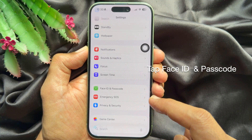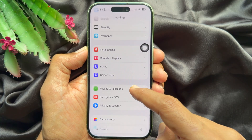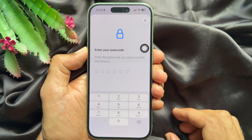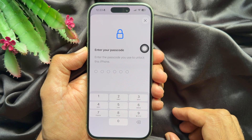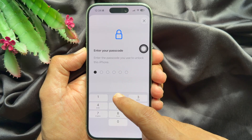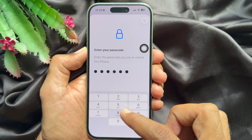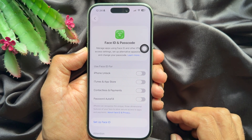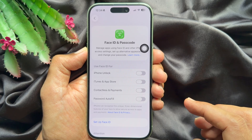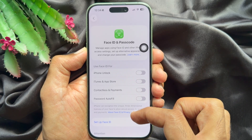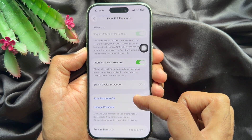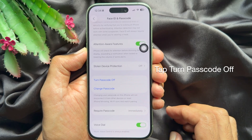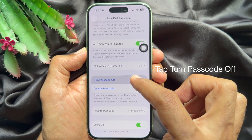Tap Face ID and Passcode. Enter your passcode — the passcode you use to unlock this iPhone. In Face ID and Passcode, scroll down a little bit and you will see Turn Passcode Off. Tap Turn Passcode Off.